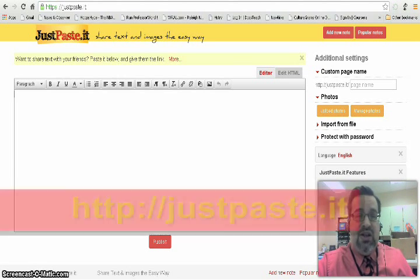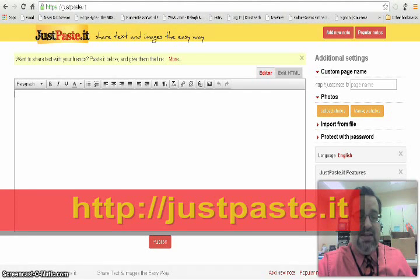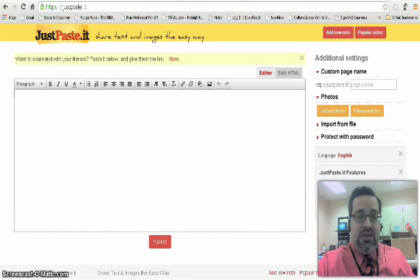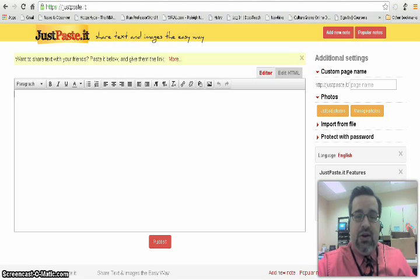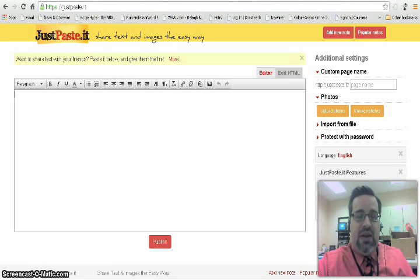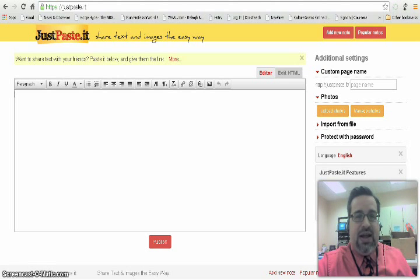It's called JustPasteIt — J-U-S-T-P-A-S-T-E dot I-T. It's basically a note generator. What you can do is enter information, take notes, create links to websites, insert pictures, and when you publish it, it creates a unique URL link that you can post on a website, blog, or in an email. When you click on it, you go straight to it. The link lasts for as long as you want, and it's available for anybody who wants to access it.